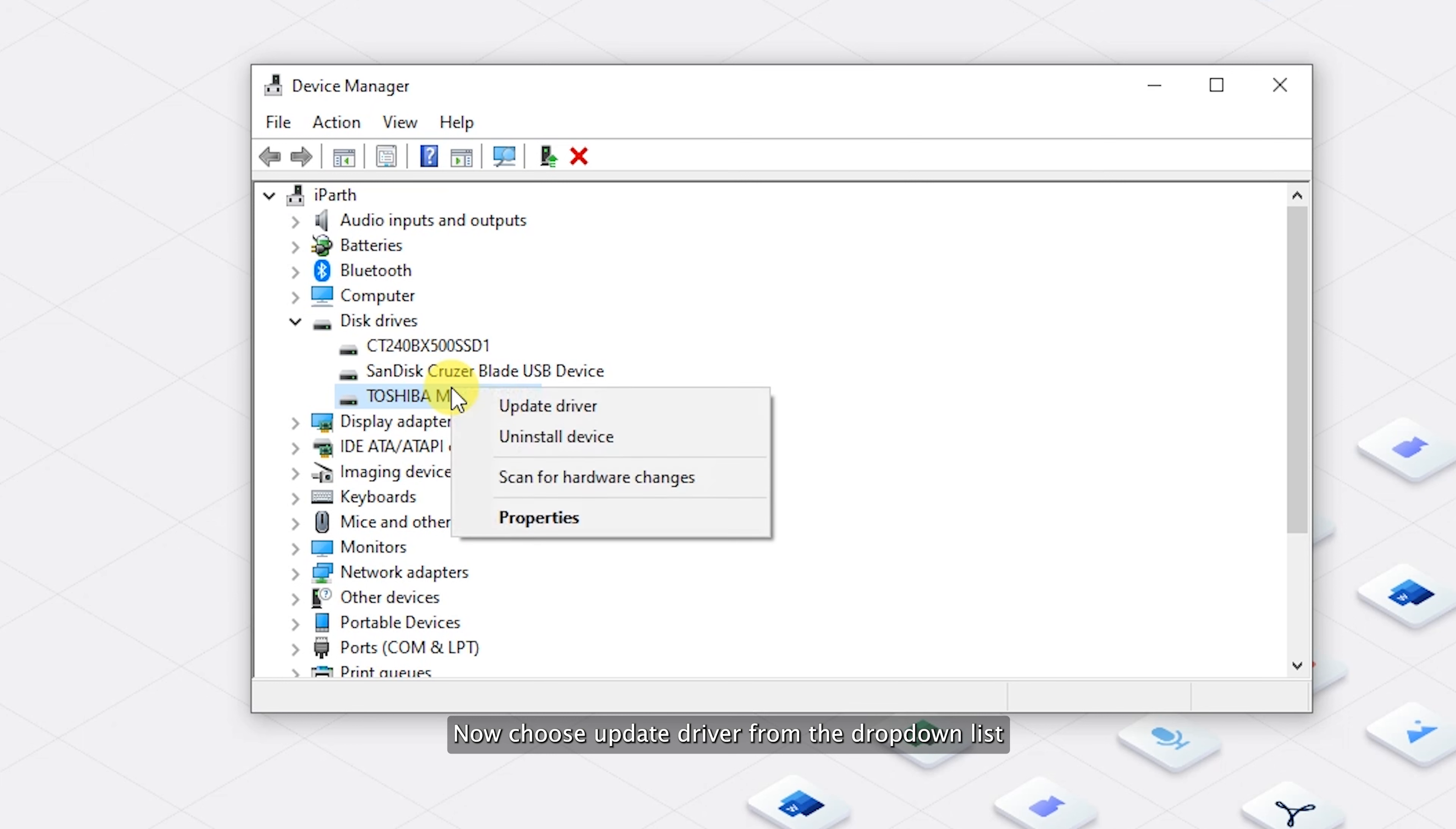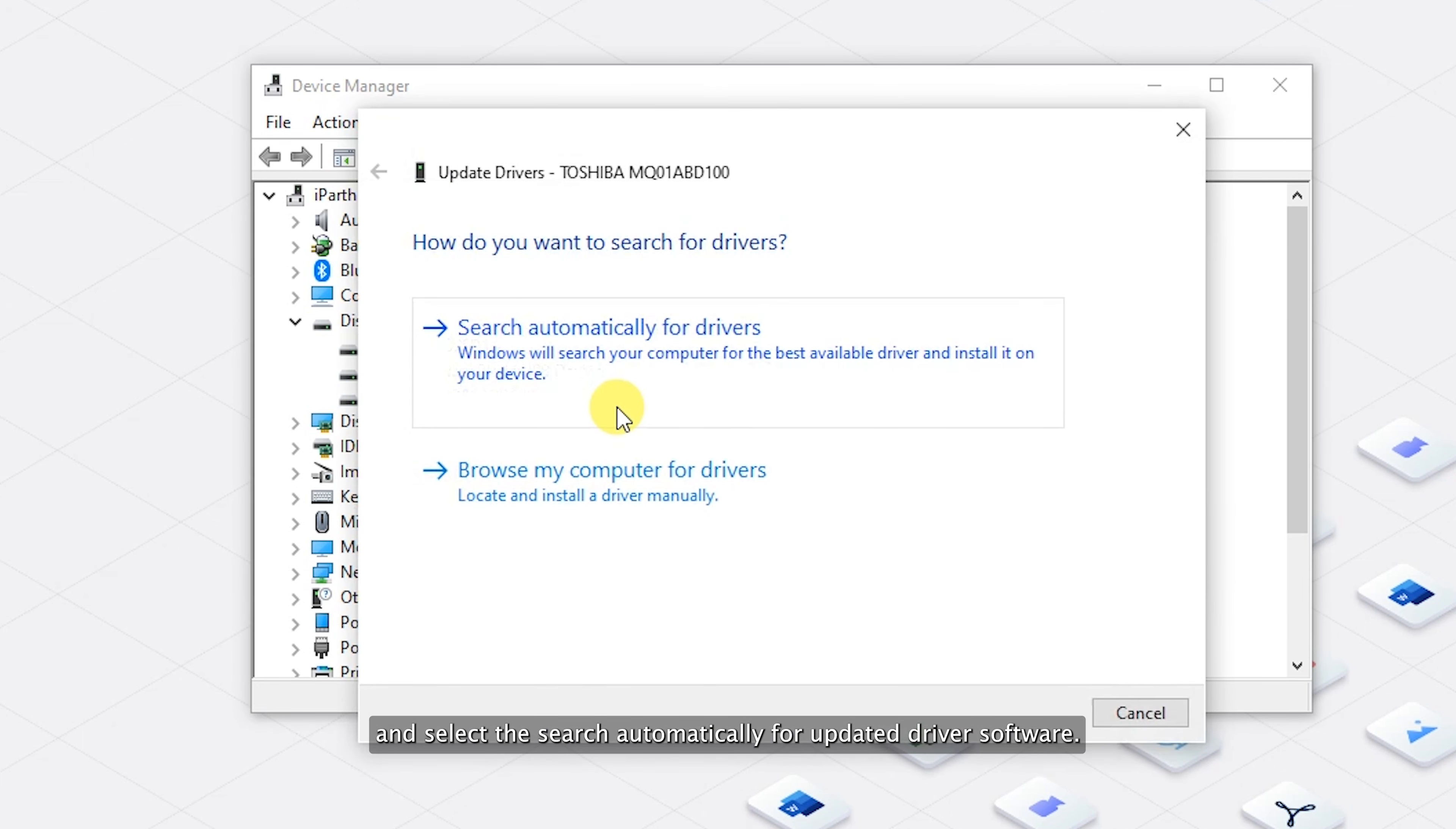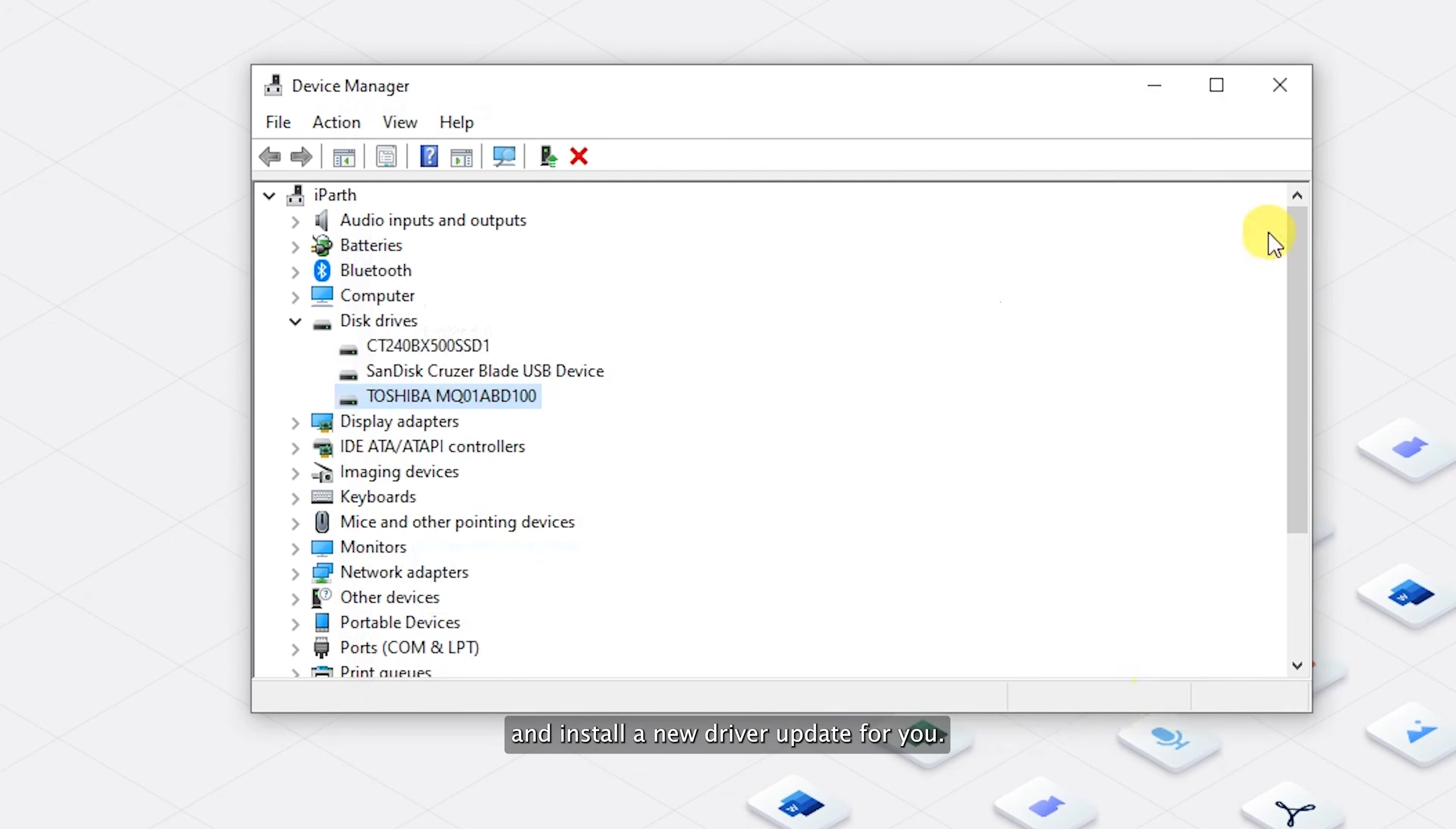Now choose Update Driver from the drop-down list and select the search automatically for updated driver software option. Your system will search and install a new driver update for you.